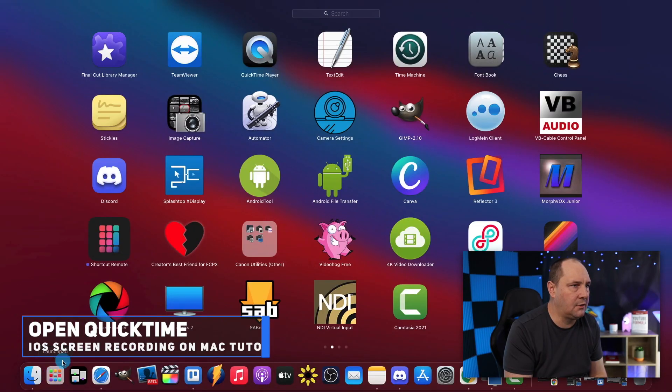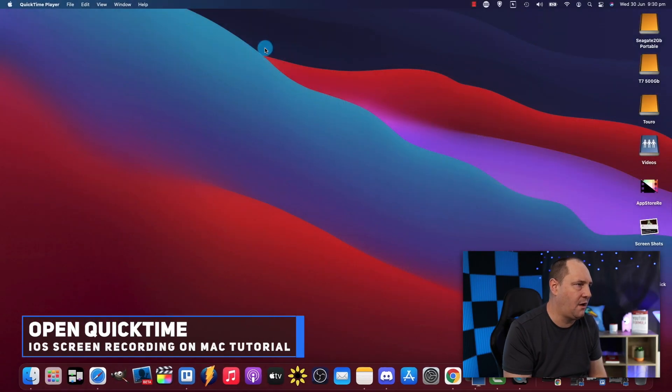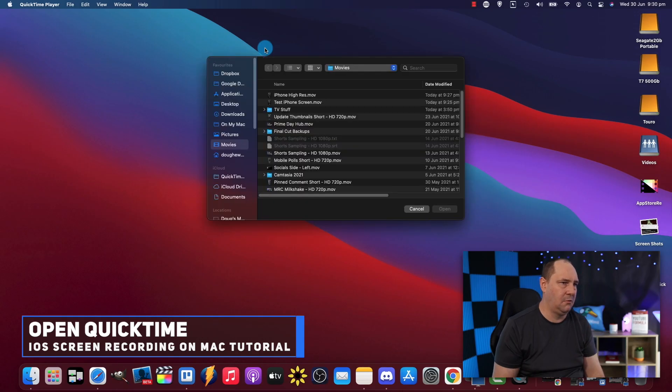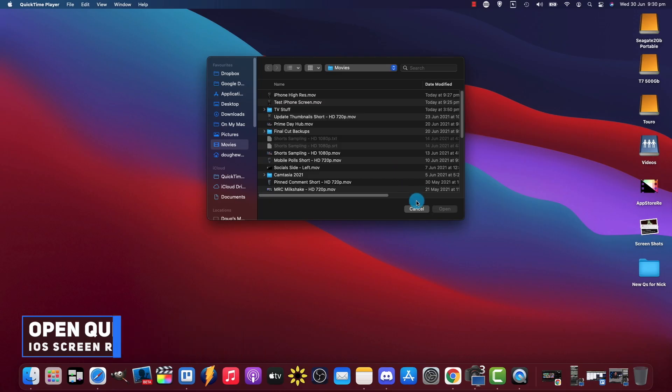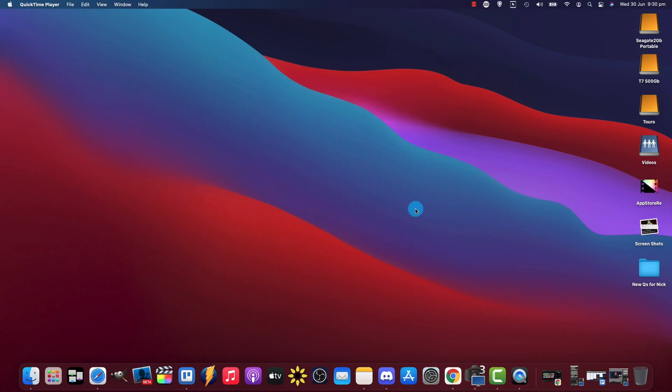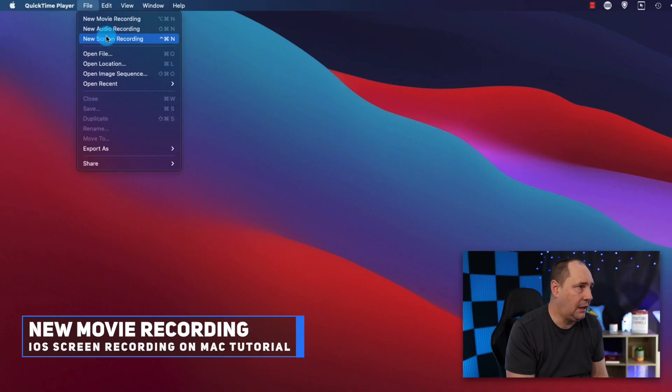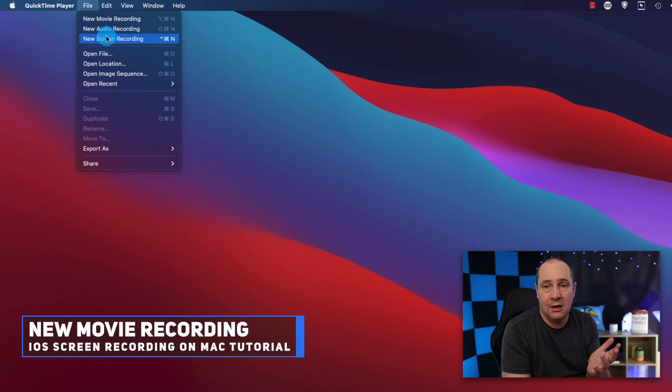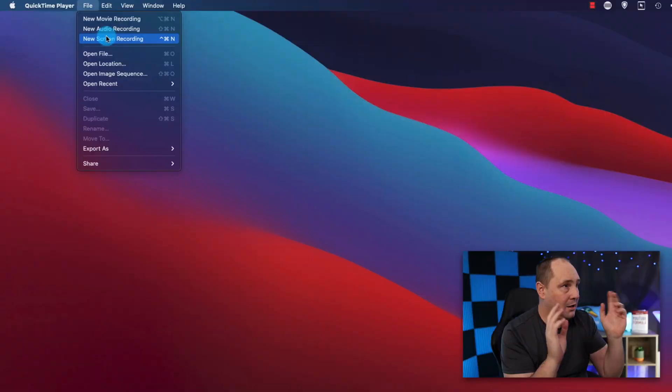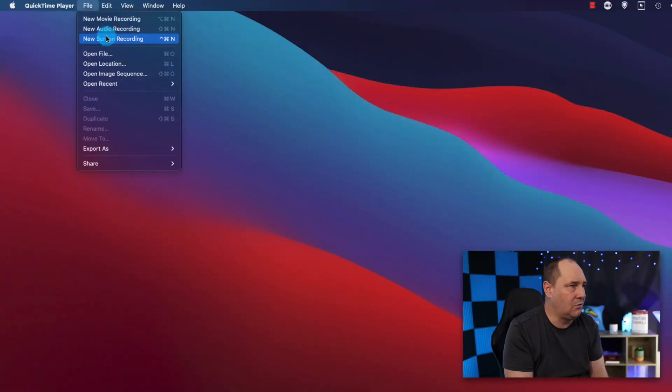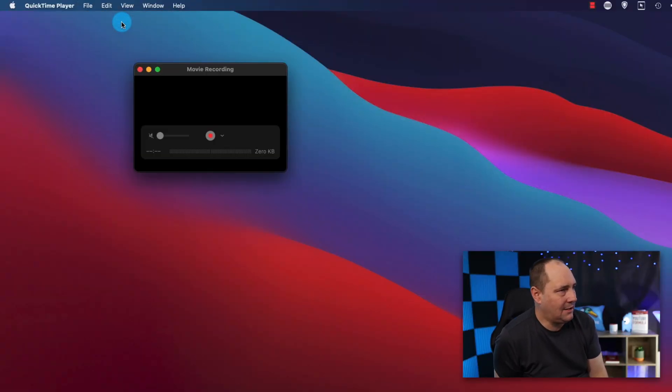The next thing you're going to want to do is jump over to your Mac, go and find QuickTime, and fire up QuickTime. You're going to get a little menu but you don't need that, so click cancel. Then go up to File, New Movie. Now you might think, isn't it a screen recording? No, the new screen recording is strictly for screen recording your Mac. What you're doing is a movie recording, so we're going to click on that.